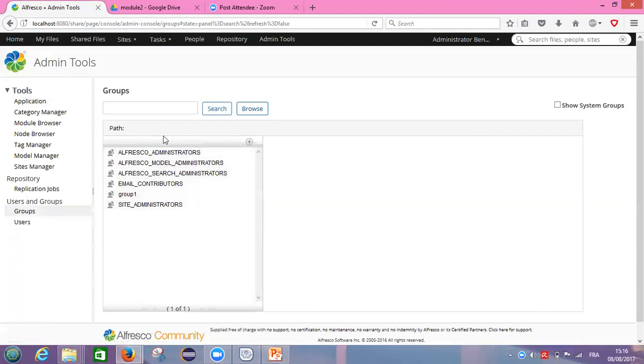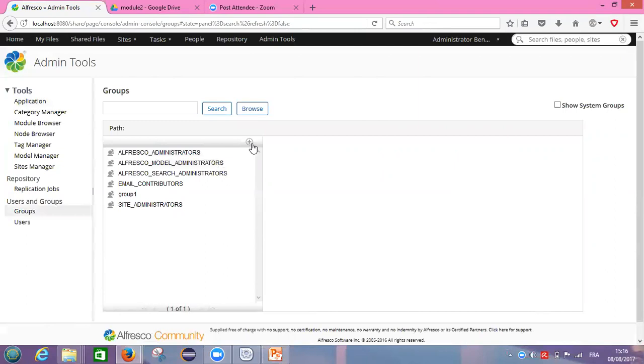So this is the groups which are available in our Alfresco. For adding more groups, we need to click on this icon, plus icon. It's called new group.